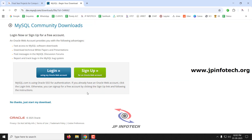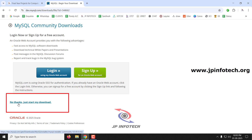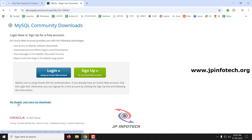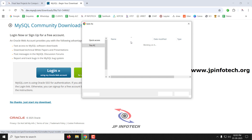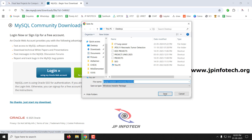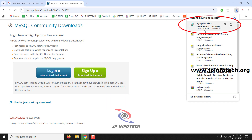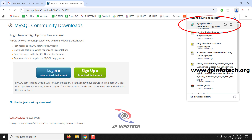It asks for login or sign up — no need to go for it. Just click the menu and select 'No thanks, just start my download.' It will ask you to save your location; I'm saving it to the desktop. Now the download has started, and after some time the download is completed.